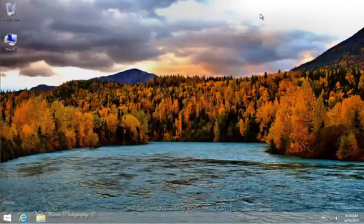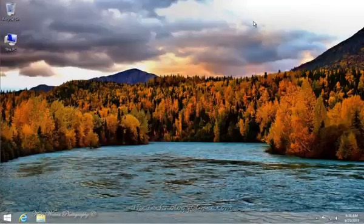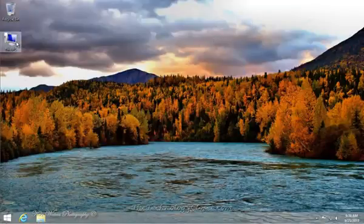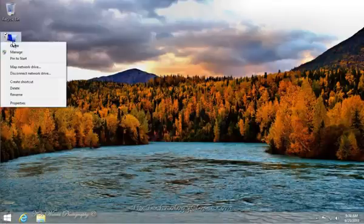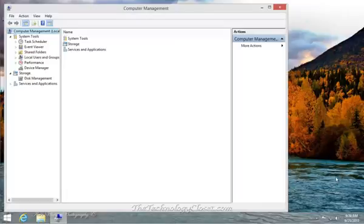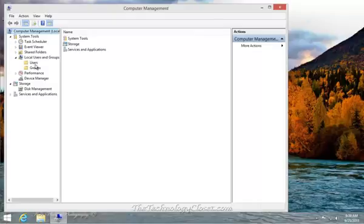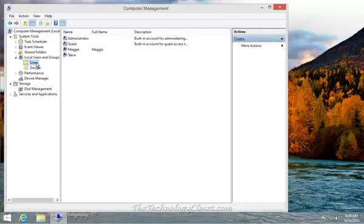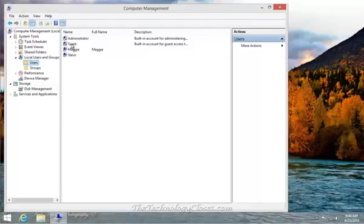Now, to get to the guest account, the easiest way to do this is to right-click on This PC, select Manage, and select Local Users and Groups. Expand it and select Users. Here are our current users, and as you can see, here's our guest account.